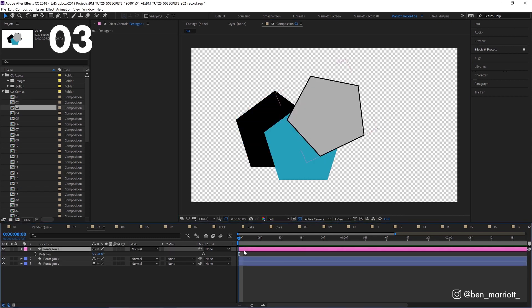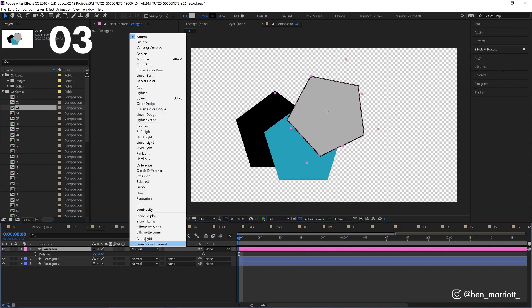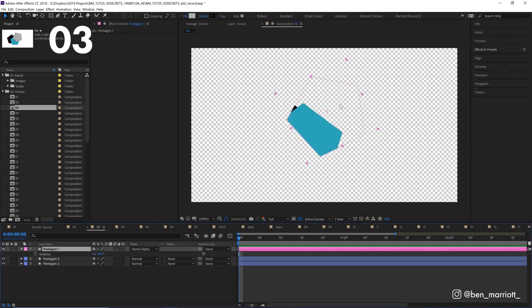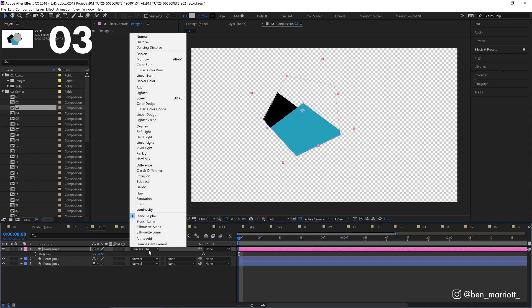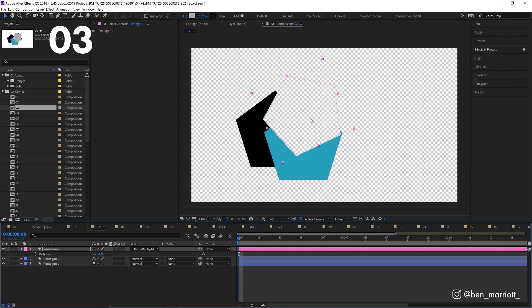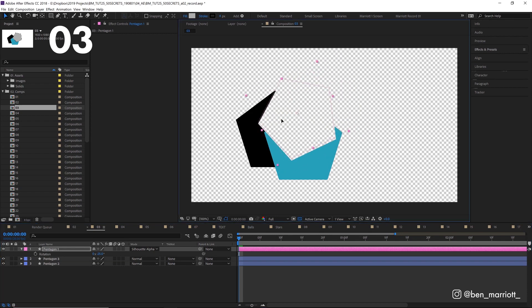You can apply the blending mode stencil alpha to make visible only layers that appear underneath that layer. You can also use the blending mode silhouette alpha to get the reverse, which makes everything underneath that layer transparent.